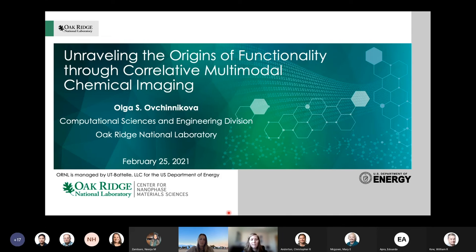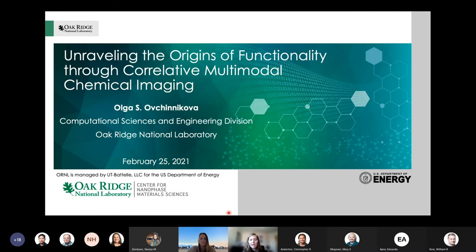Her work has generated multiple patents and commercial licenses to industry and has been recognized by the Fowler Marion Dissertation Award, the UT Battelle Early Career Award, ABS Rising Stars Award, UTK Research Foundation Patent Award, and the Rapid Communications and Mass Spectrometry Bainon Prize. With that, I'll turn it over to Olga to introduce her topic.